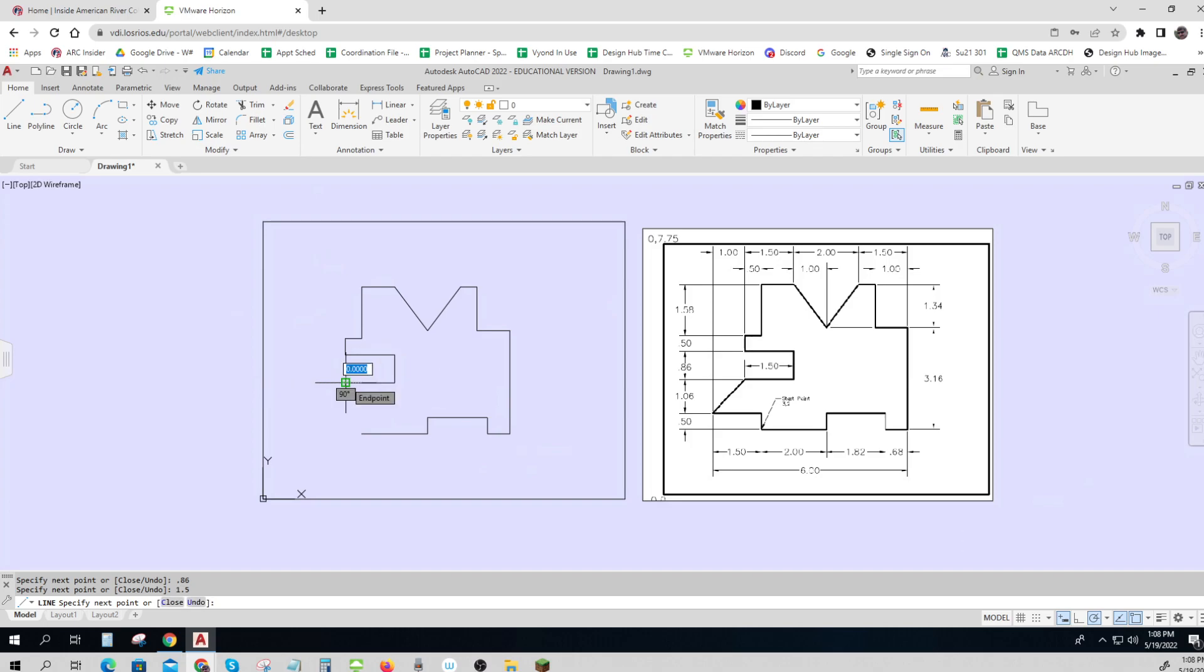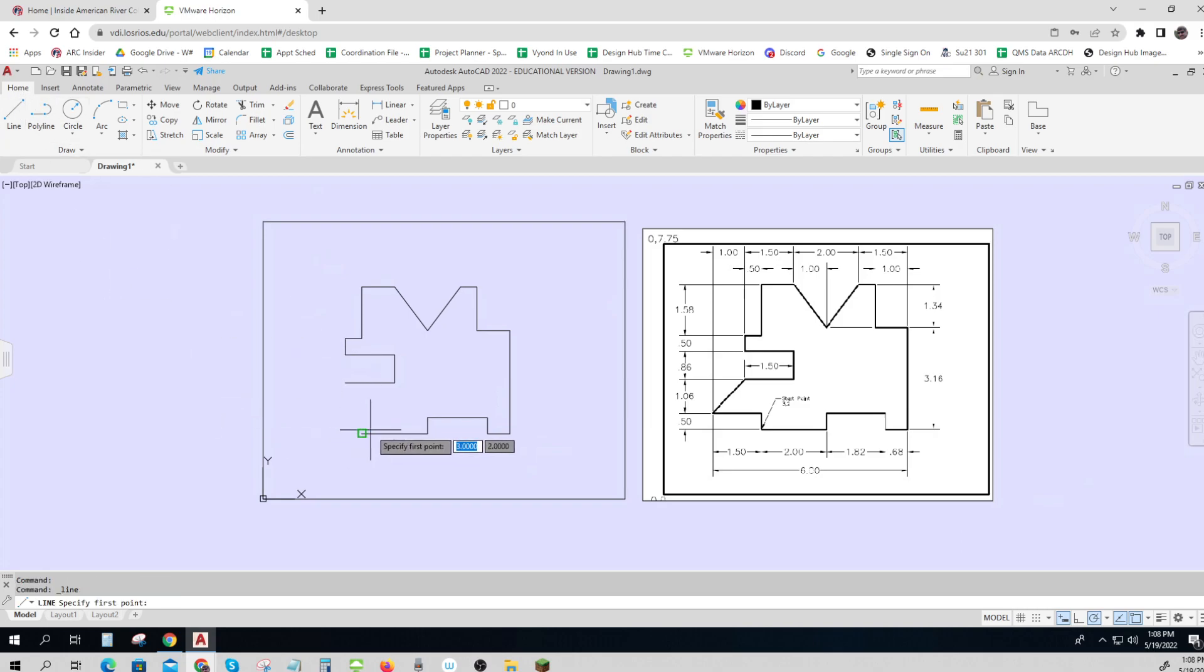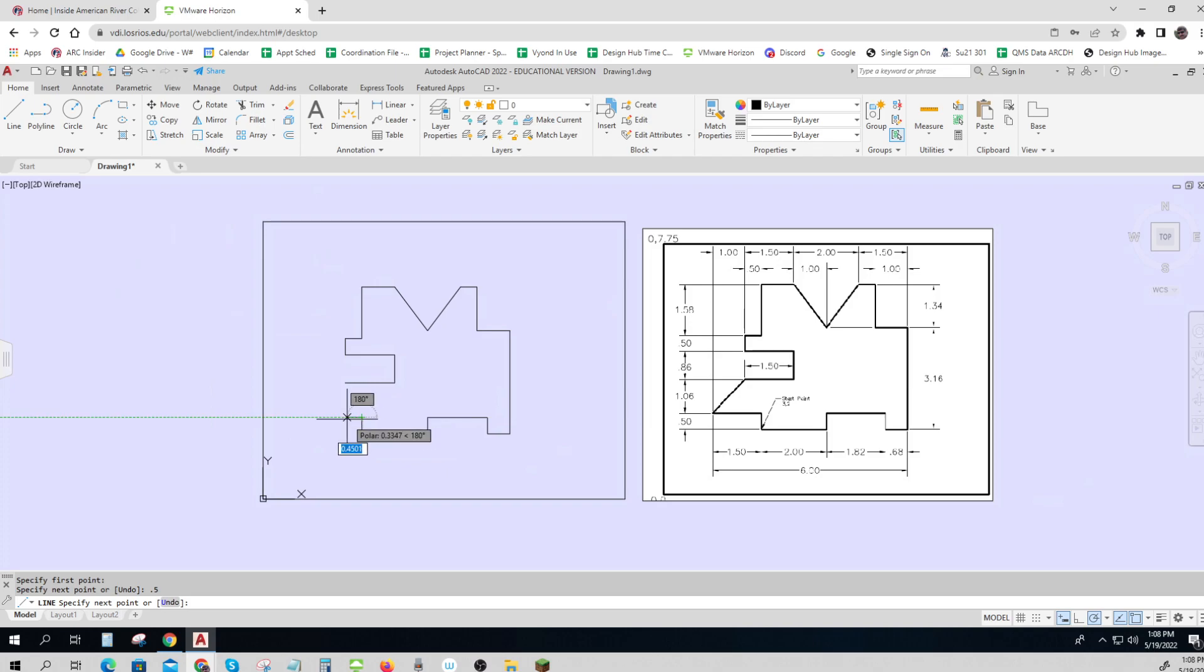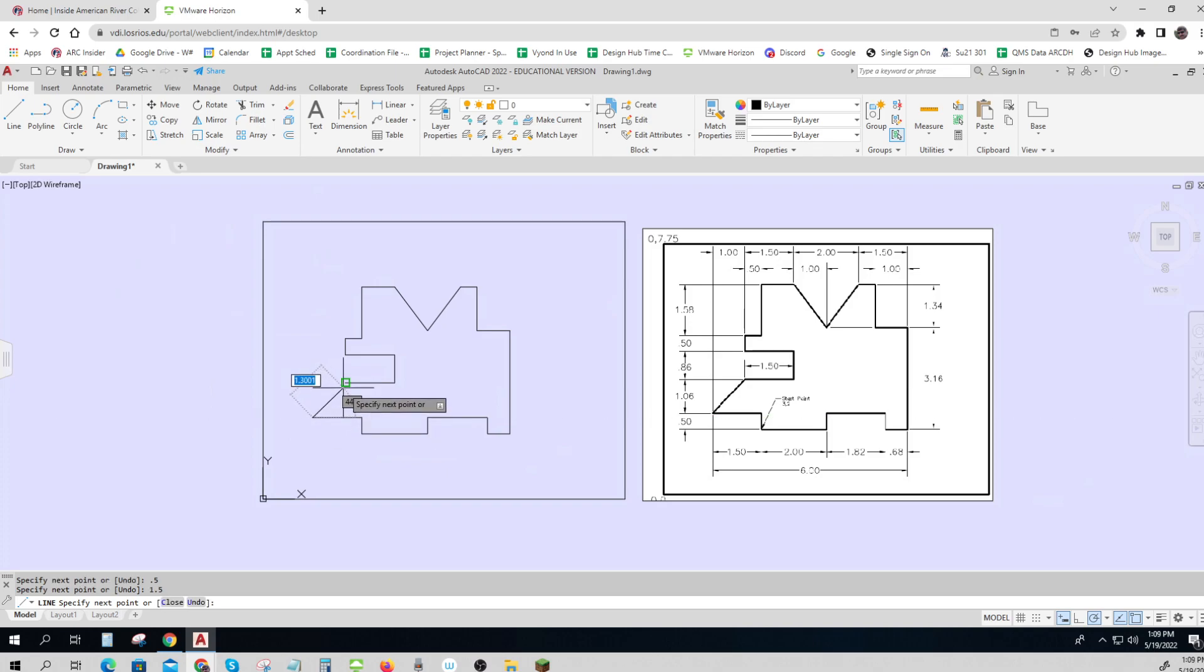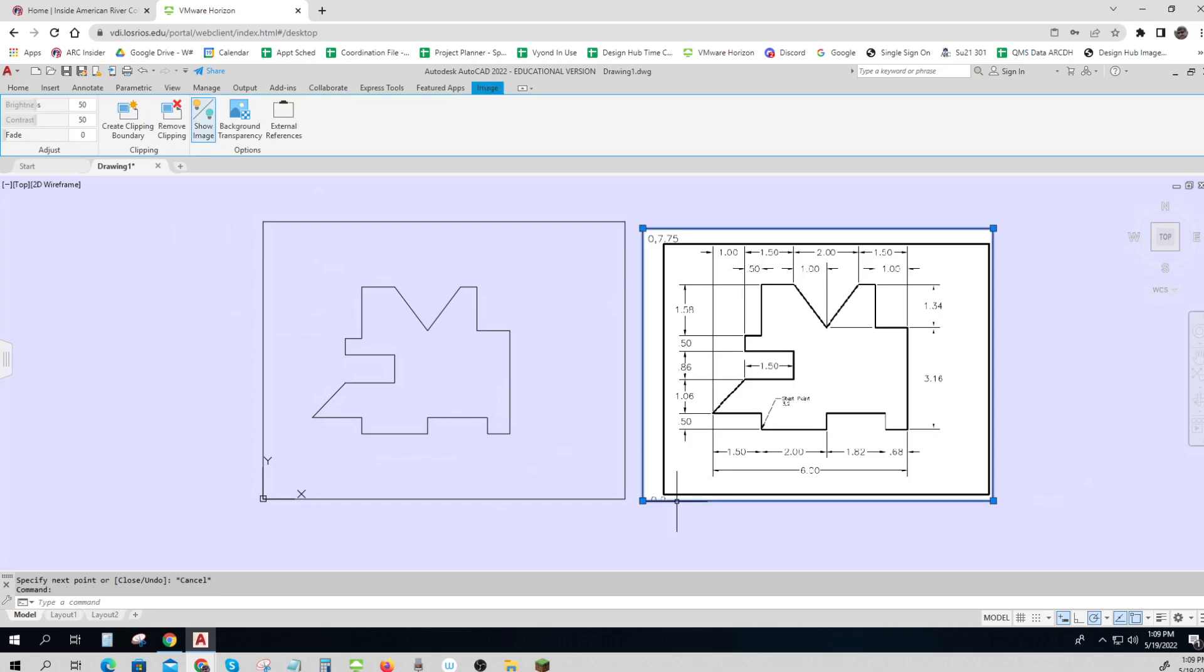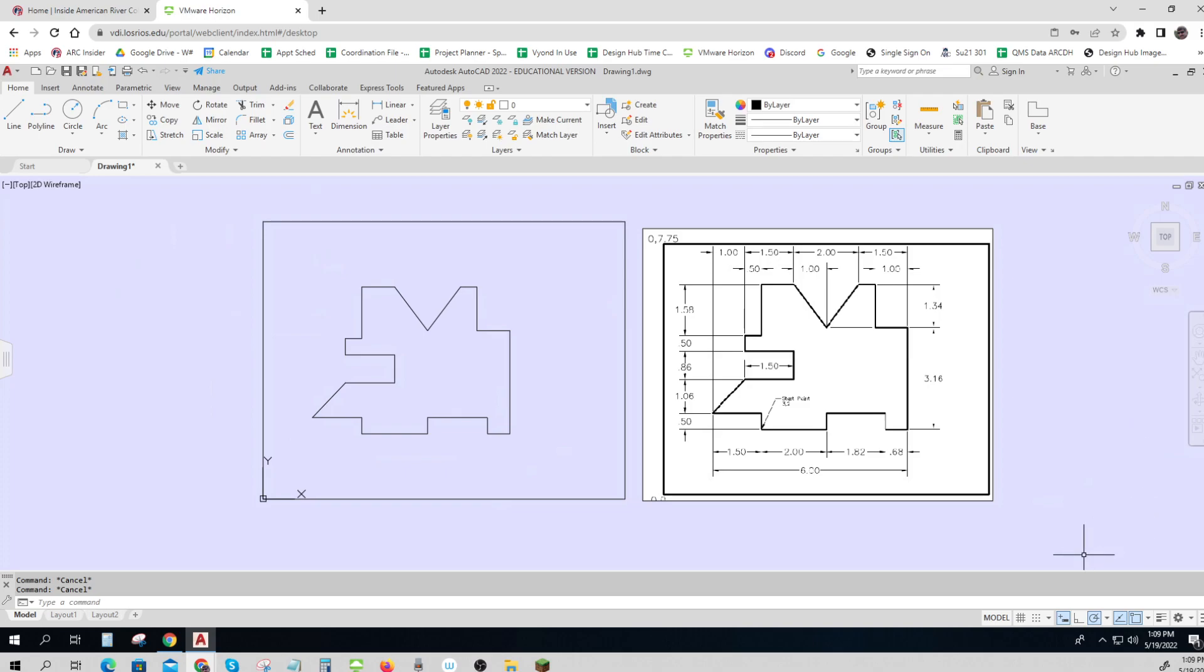Type line again, and this is where my O snaps are helpful. I can get that little green box, shows me I'm on the line. 5, then 1.5, and then back to this. There we go, that's it. Now I can leave this here if I want, it doesn't hurt me at all. It's ready to turn in.